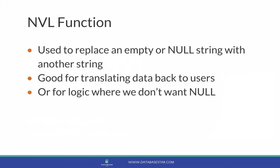The NVL function is used to replace an empty or null string with another string. It's good for translating data back to users, as we often don't want null values to appear and display to users of an application or system. It's also good for complicated logic in your queries where we may not want to show null values.